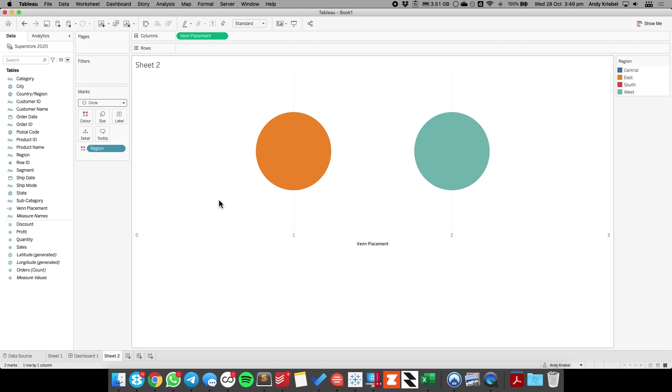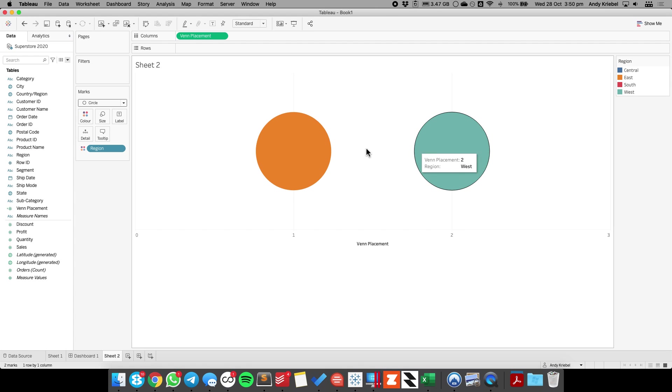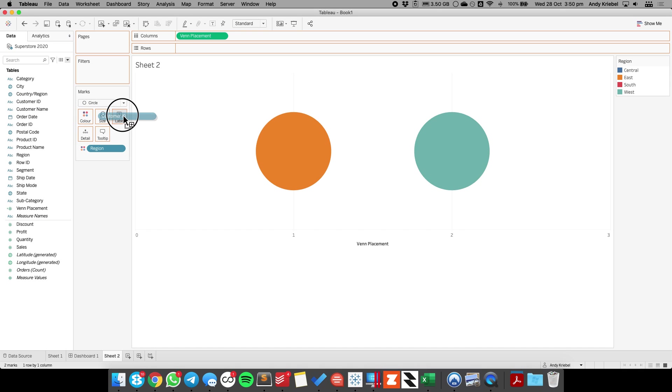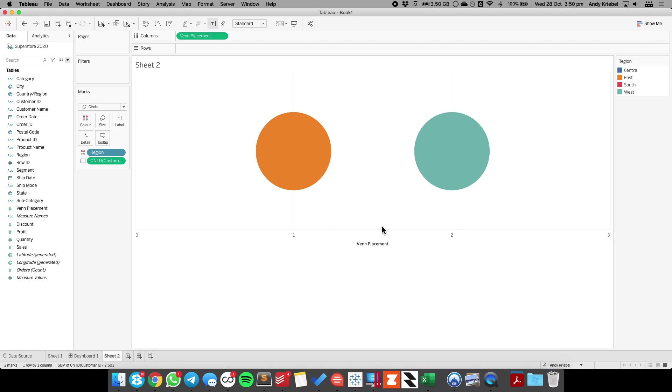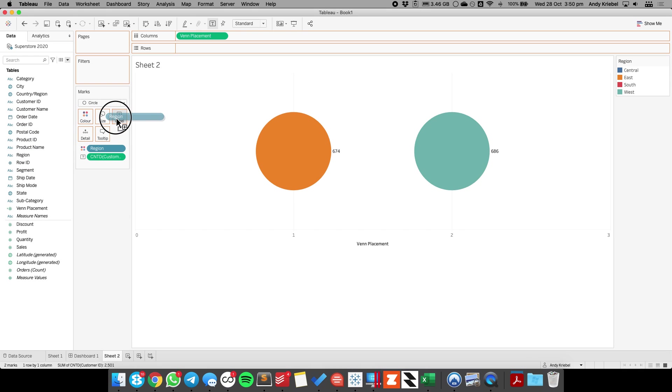So this represents my customers in the east and the west regions. If I want to count the customers, I'm just going to right-click and drag customer ID to the label shelf and do count distinct of customer ID. I also want region on the label shelf.